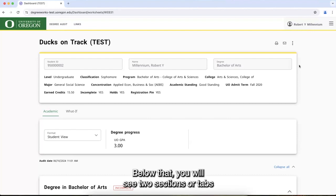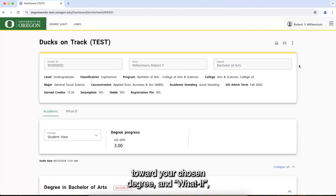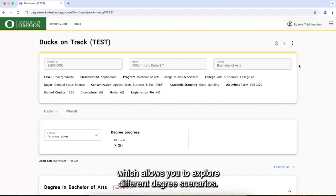Below that, you will see two sections or tabs: Academic, which tracks your current progress toward your chosen degree, and What If, which allows you to explore different degree scenarios.